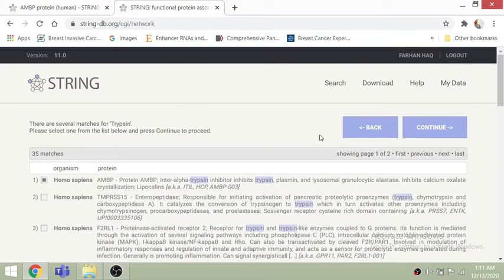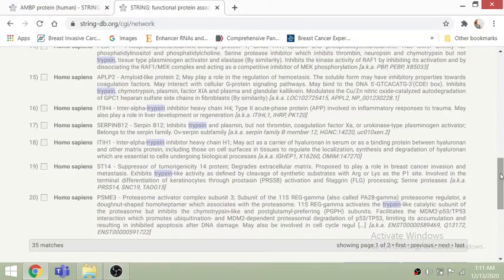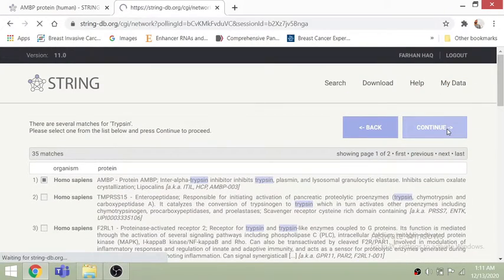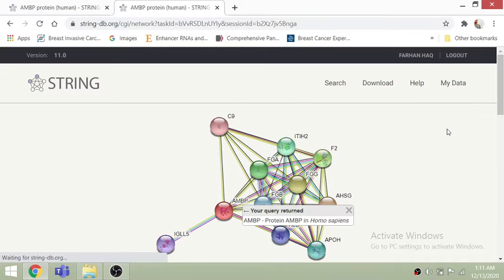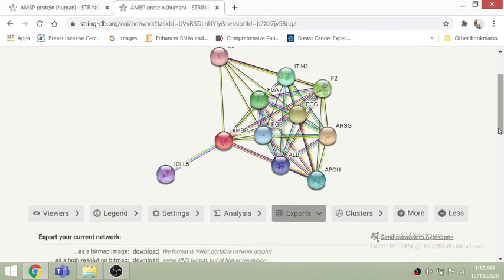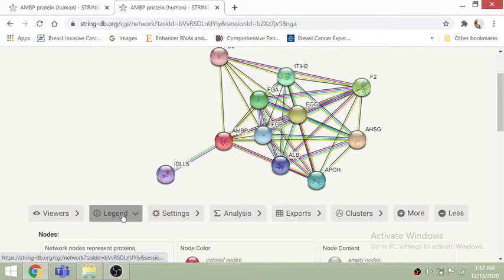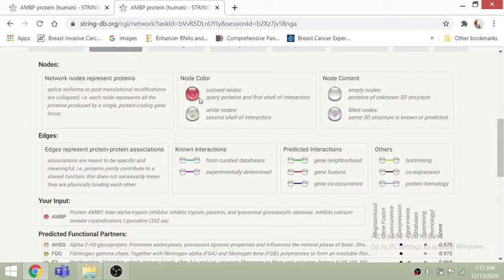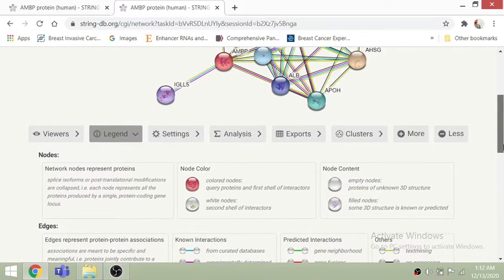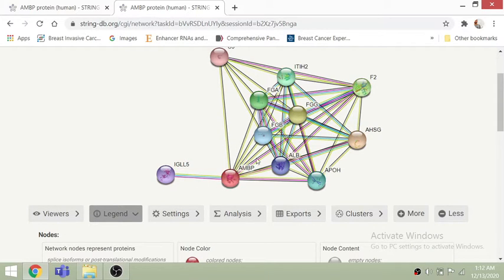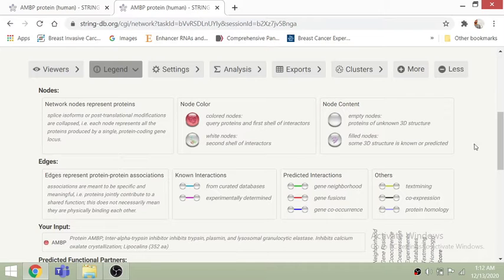You will see a lot of results for different trypsin proteins. I am selecting the AMBP protein here. After selecting it, it takes us to this page where you can see the network of different proteins associated with AMBP — around 10 different proteins. You can see different colors for the different nodes.